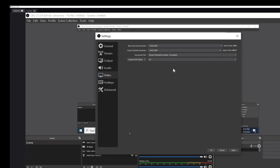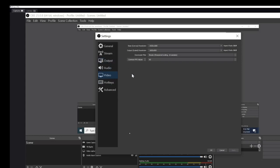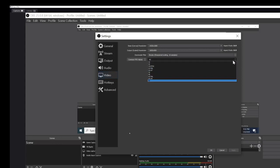We're going to type in 1600, and then over here we'll type in 900. And we could hit enter, but what we really need to do is hit apply. Alright, so the other thing to change here is this FPS value.